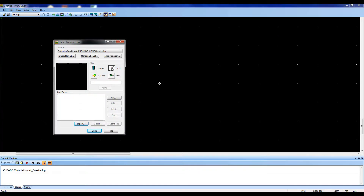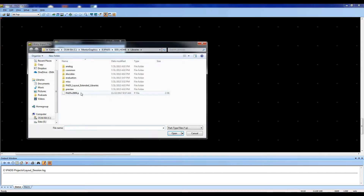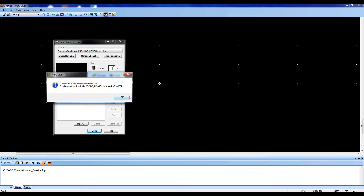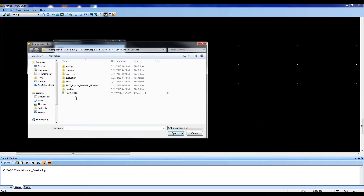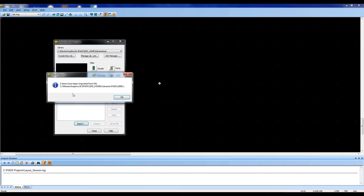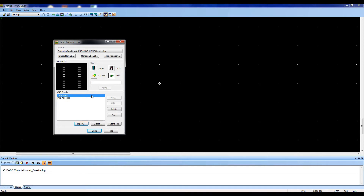Select the part icon and import, then choose the .d file from the Ultralibrarian export. For the schematic symbol, select the logic icon and import, then choose the .c file from the Ultralibrarian export.